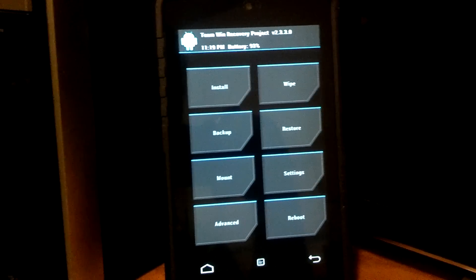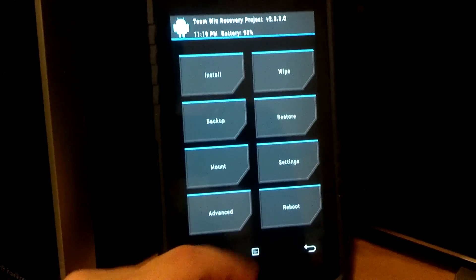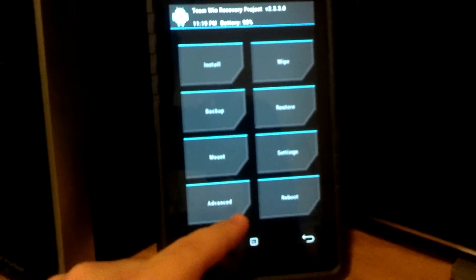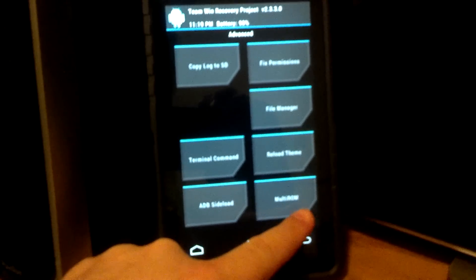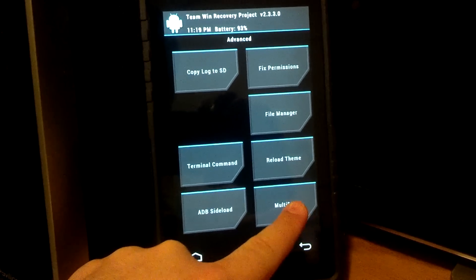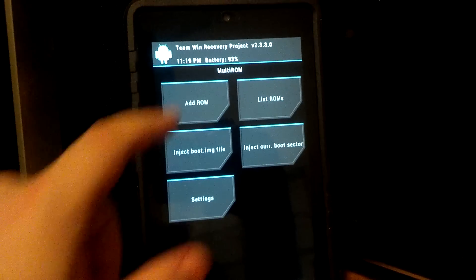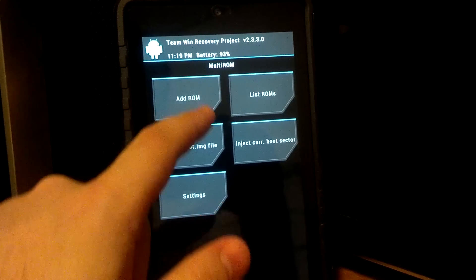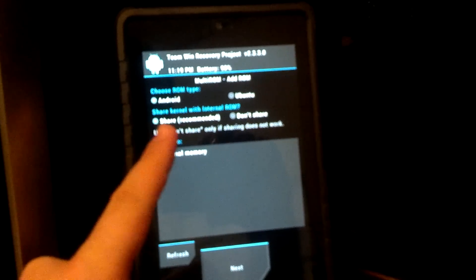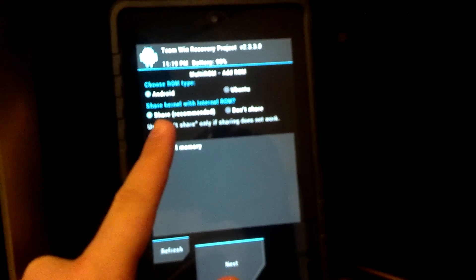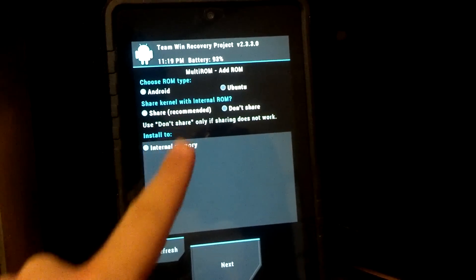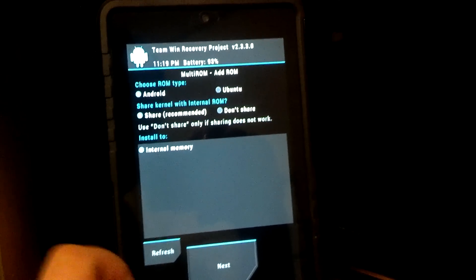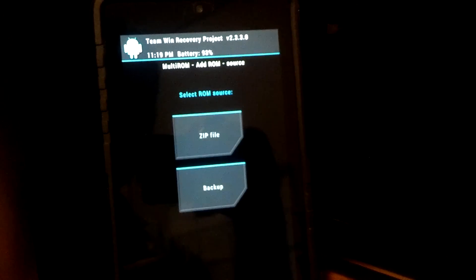So in order to get to Multi-ROM to where we can flash a ROM, we're going to go to Advanced, and then Multi-ROM is here at the bottom. Then we're going to go to Add ROM. So let's go ahead and do that first. Now we're going to add, we're going to go ahead and leave this share. It's Android, share, and internal memory. That's fine. We're going to click Next.